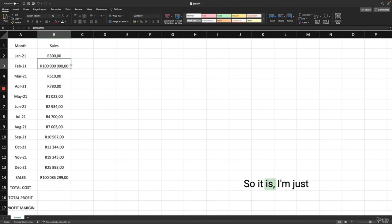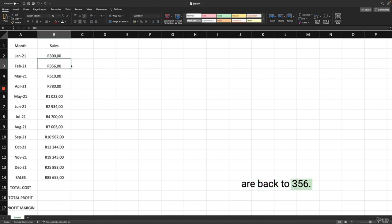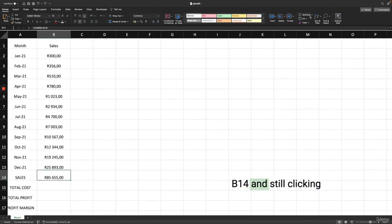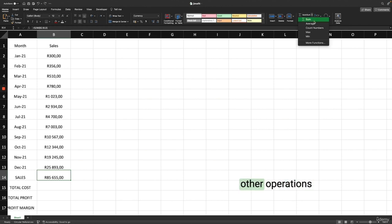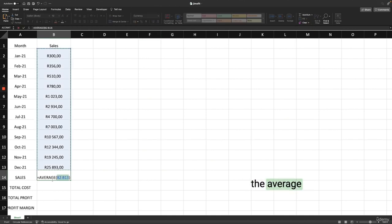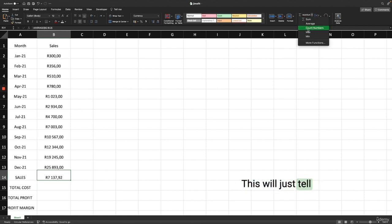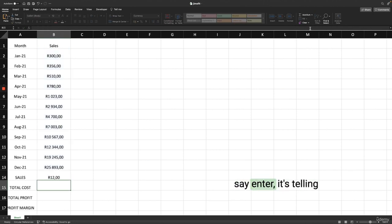You can also click the small arrow next to AutoSum to see other operations: Average, Count, Max, and Min. Clicking Average uses the AVERAGE formula on the same range to give you average sales per month. Count tells you the number of cells — showing 12 months of sales. Max finds the maximum sales in the range, and Min gives the minimum sales, which is 300.